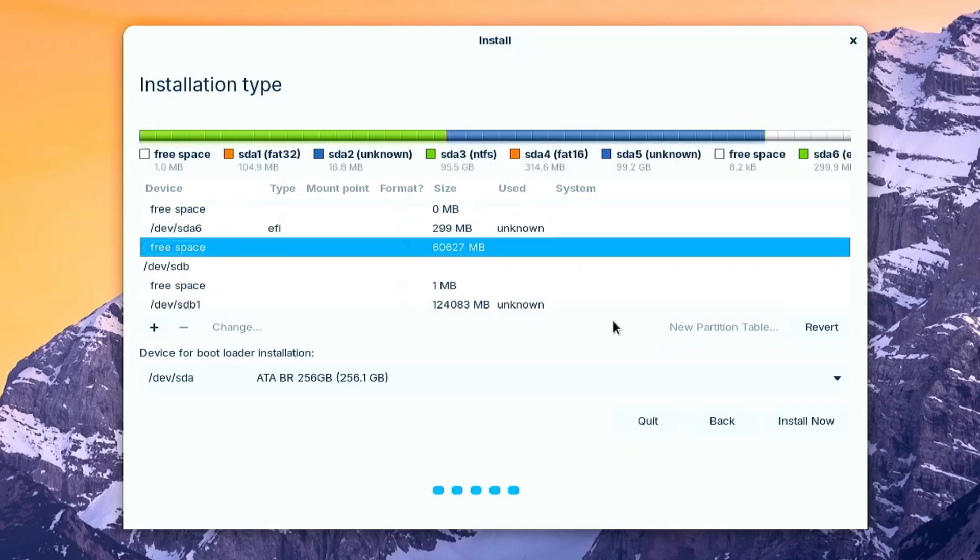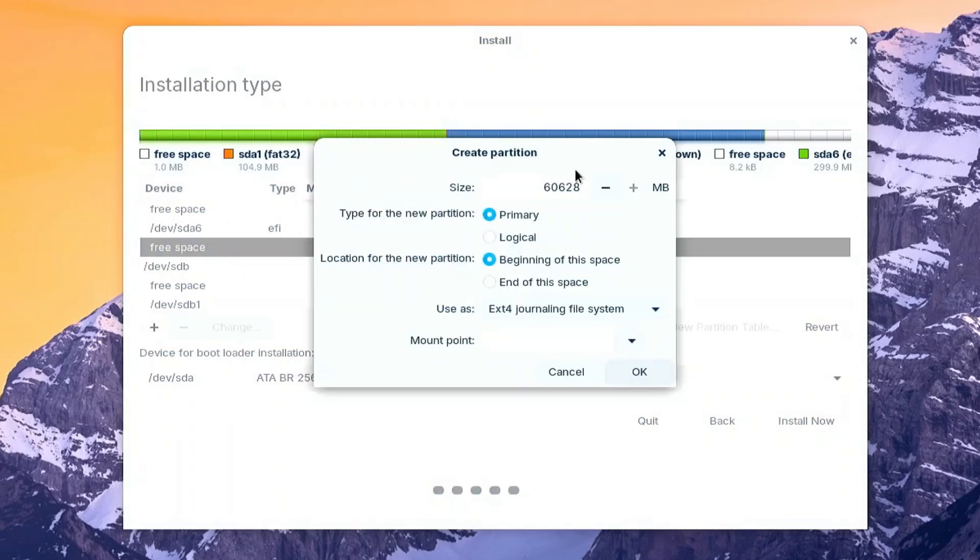Use as swap area. Click OK. Select the free space again, then click the plus button.